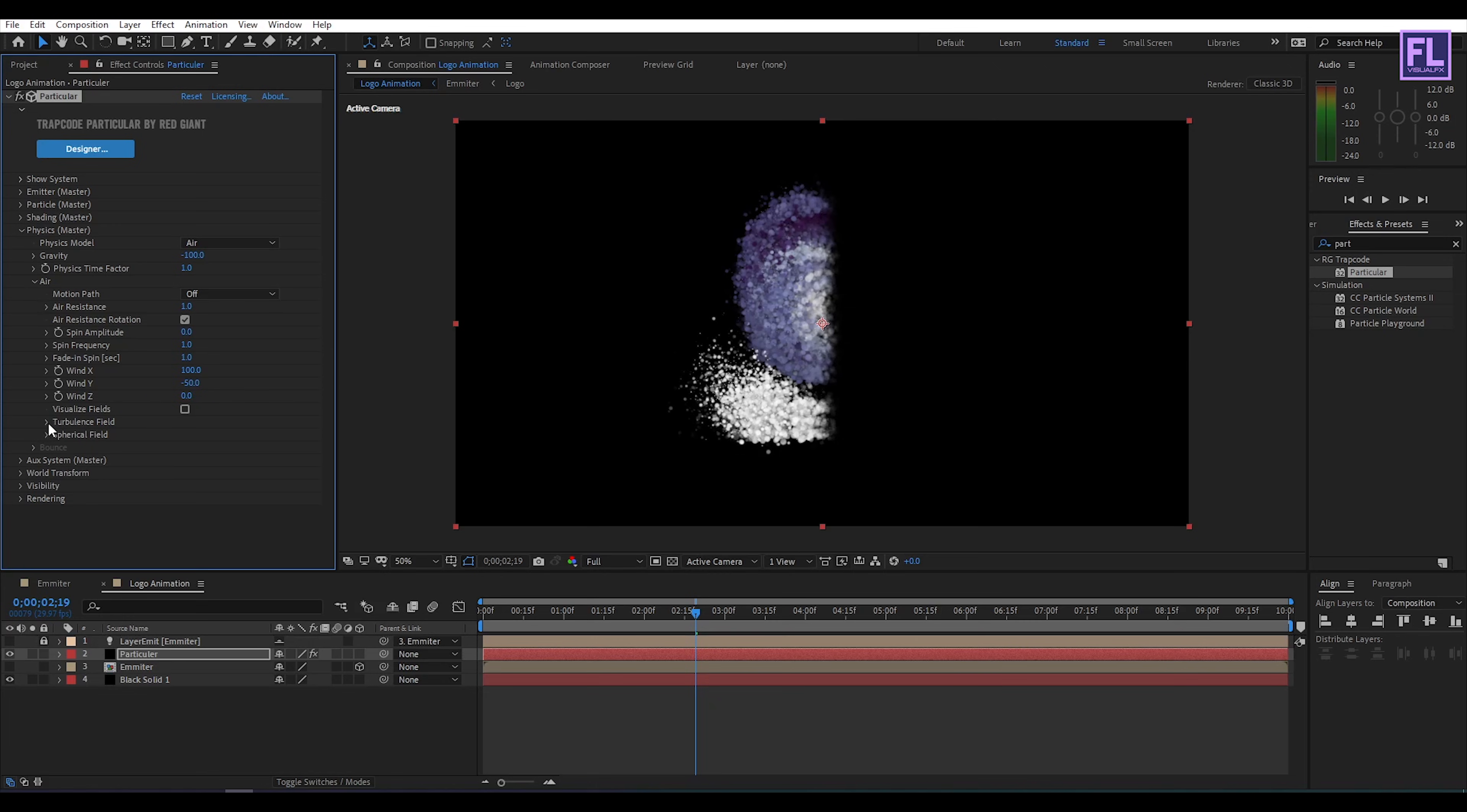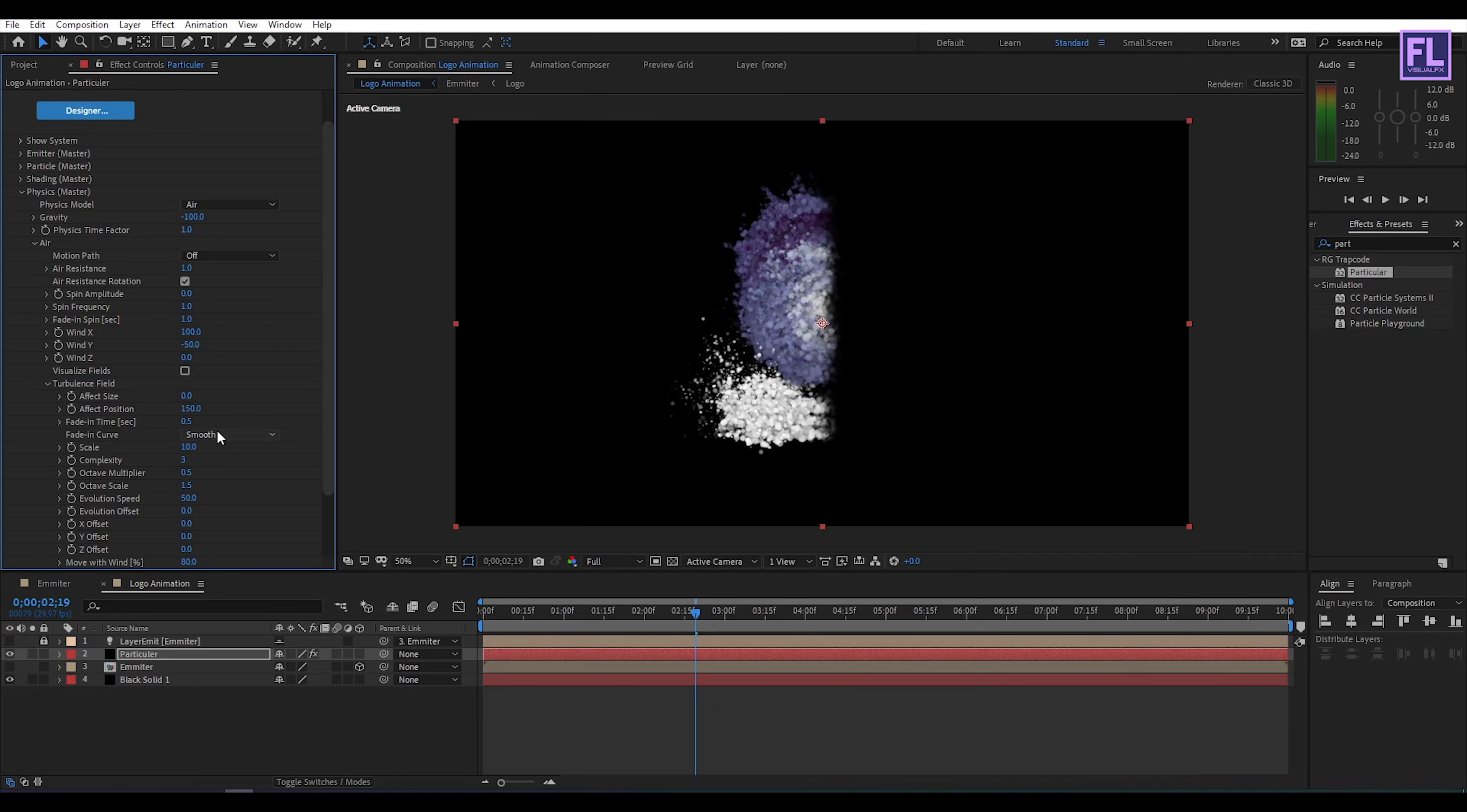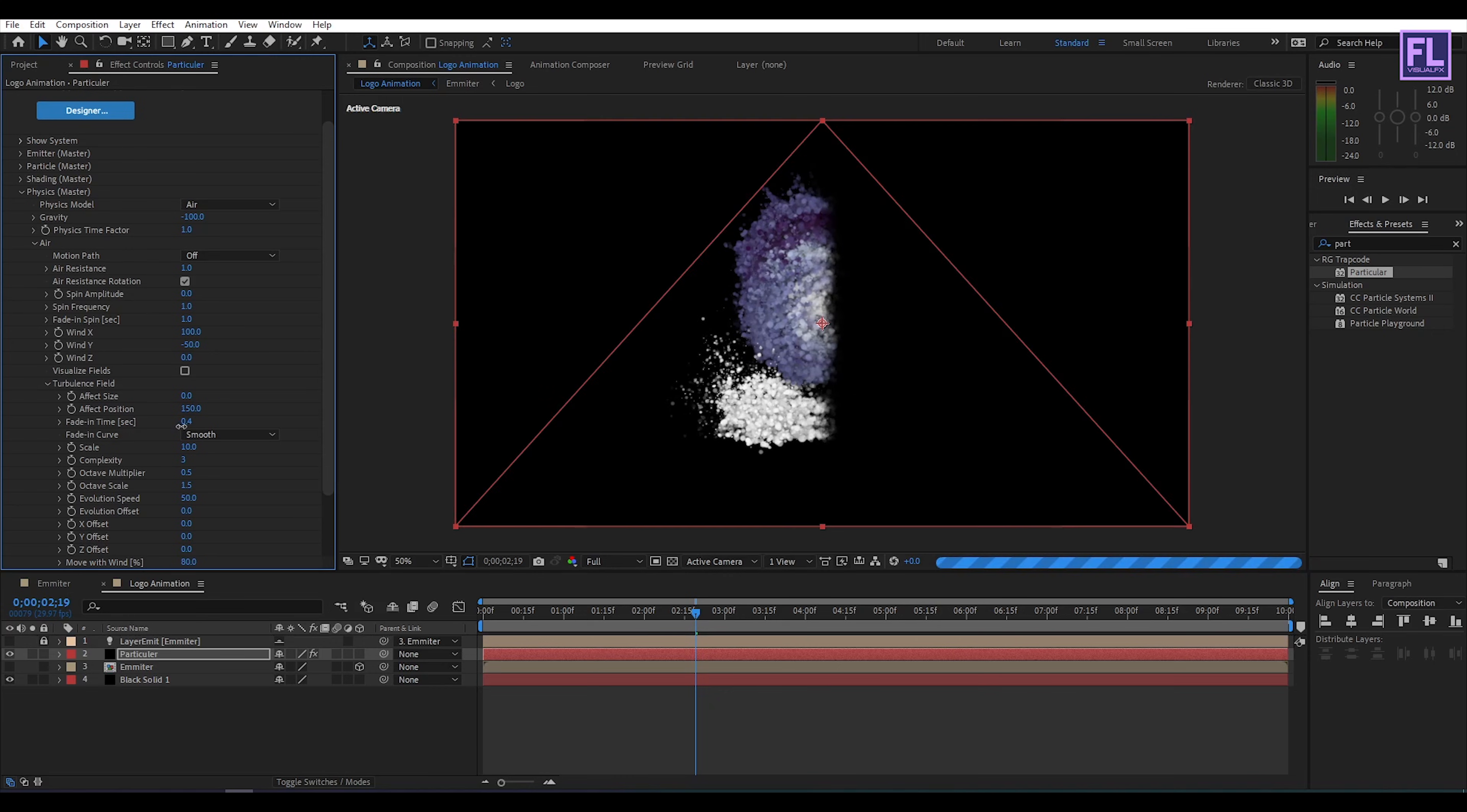Then go to turbulence field. Then effect position set it 150 and then field in time set it 0.3.